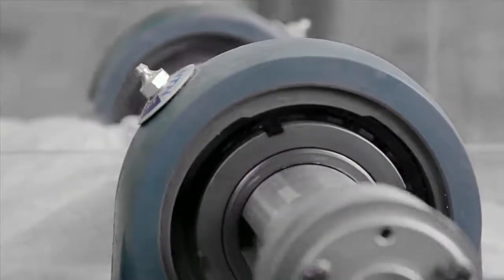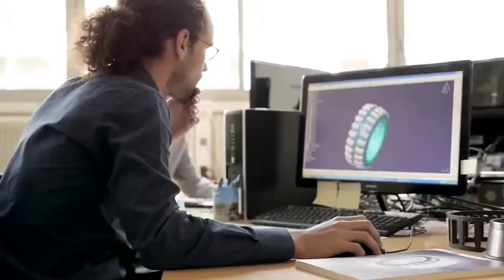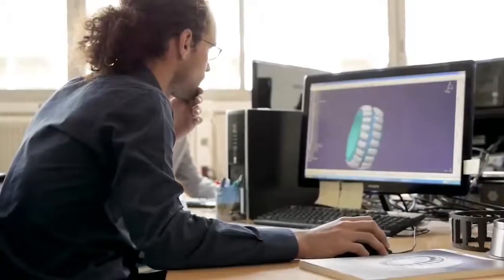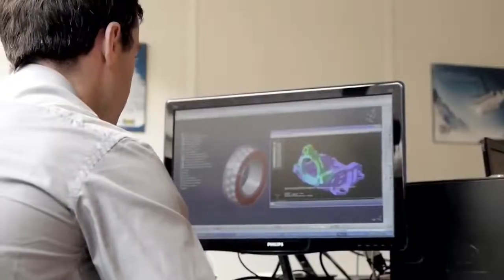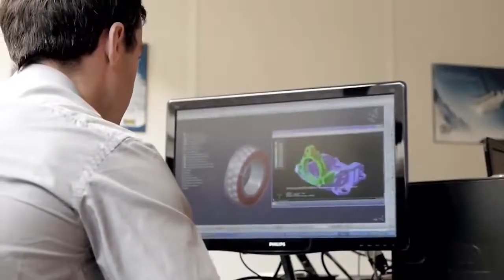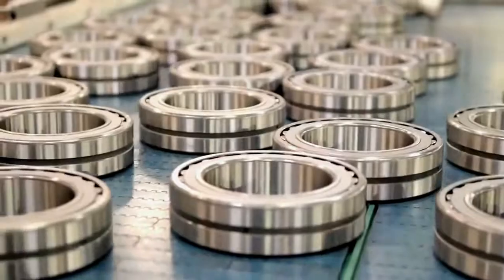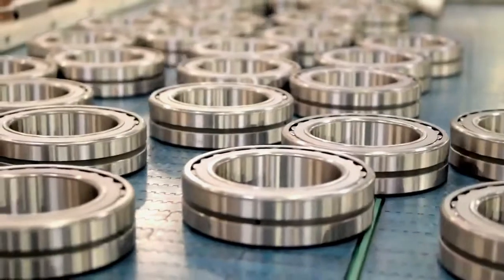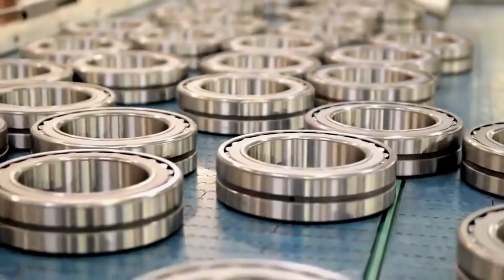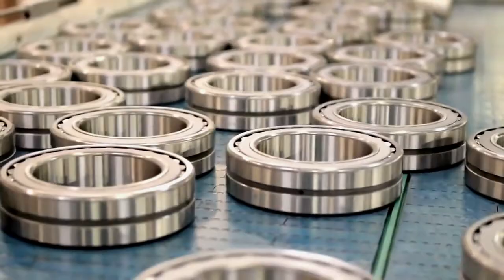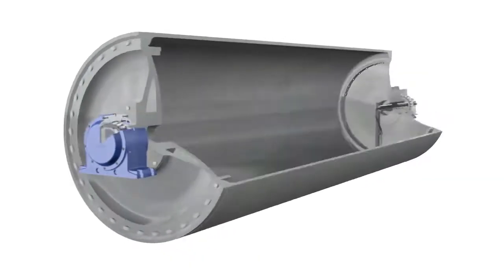Modern bearings are so designed that they minimize the friction value to a great extent, increasing efficiency and reliability. Bearings are classified broadly according to the type of operation, the motions allowed, or to the directions of the loads applied to the parts.